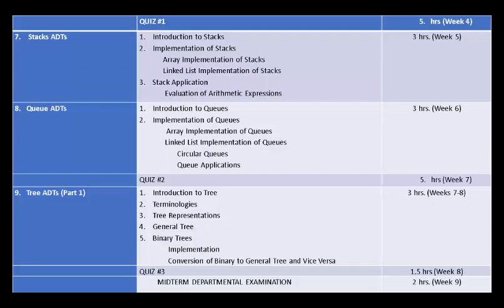Quiz 1. Then Stack ADTs: Introduction of Stacks, Implementation of Stacks — Array Implementation of Stacks and Linked List Implementation of Stacks, Stack Applications such as Evaluation of Arithmetic Expressions. Next, Queues ADTs: Introduction to Queues, Implementation of Queues — Array Implementation of Queues, Linked List Implementation of Queues, including Circular Queues and Queue Applications. Then Quiz Number 2.